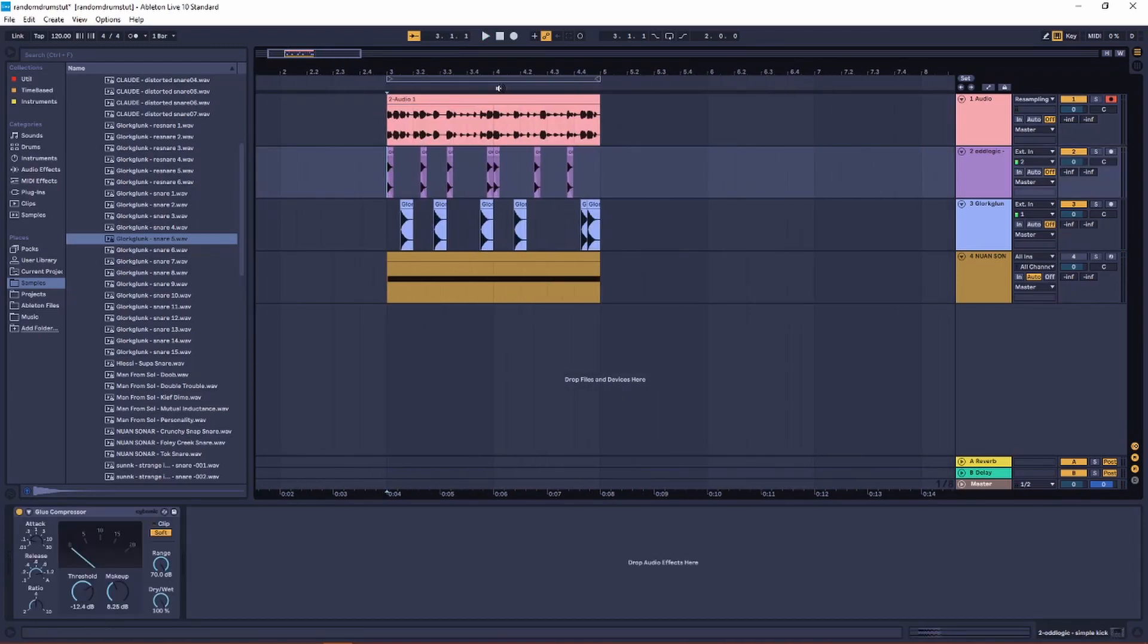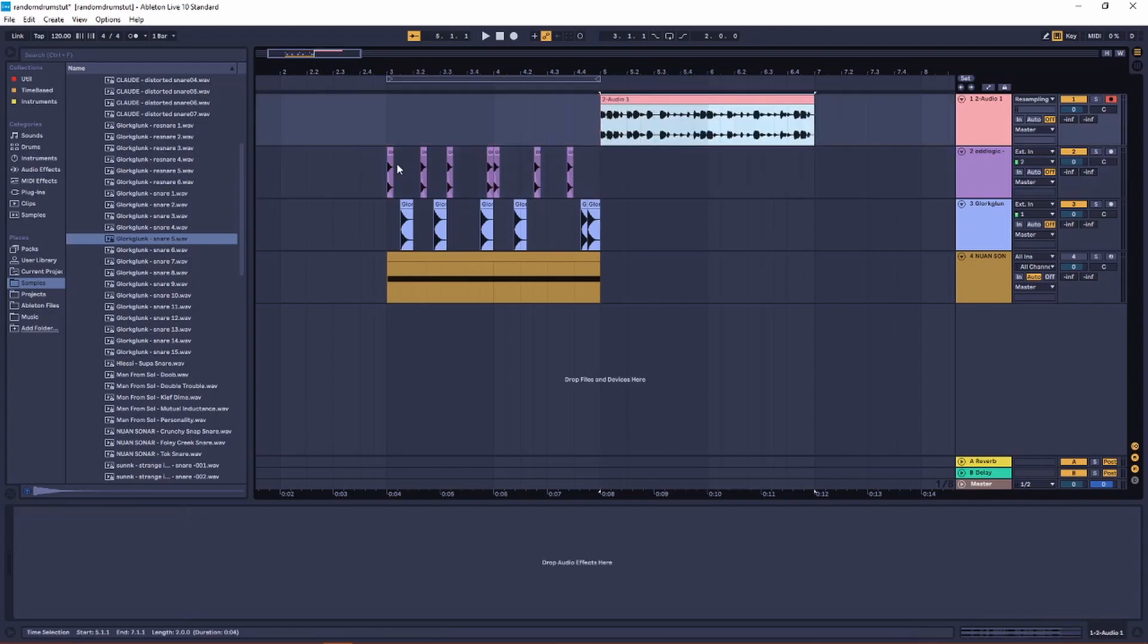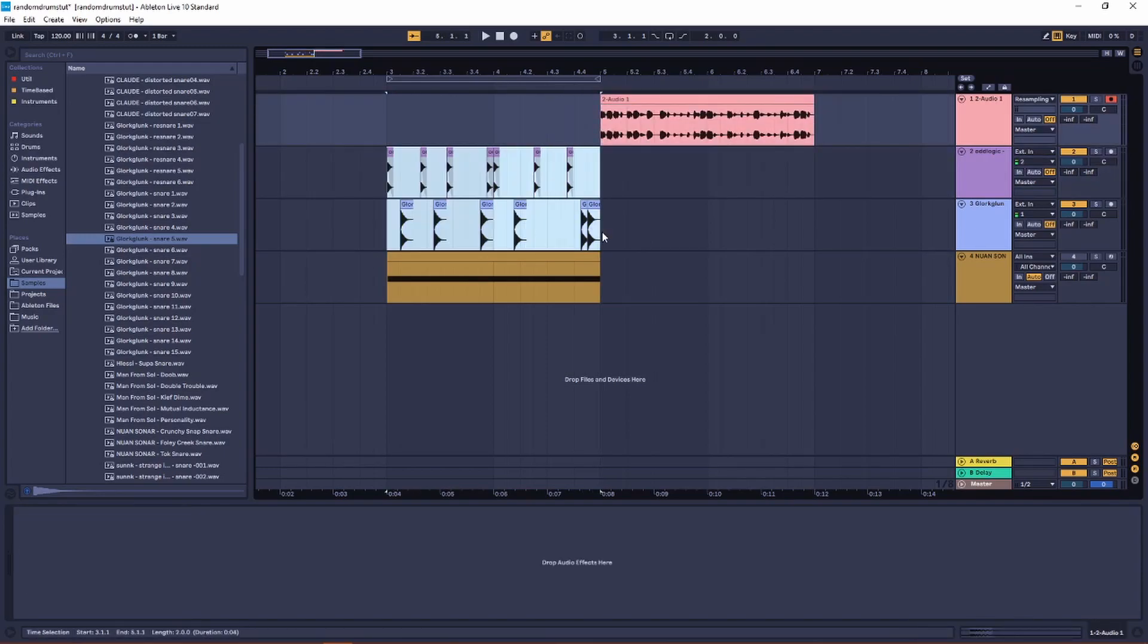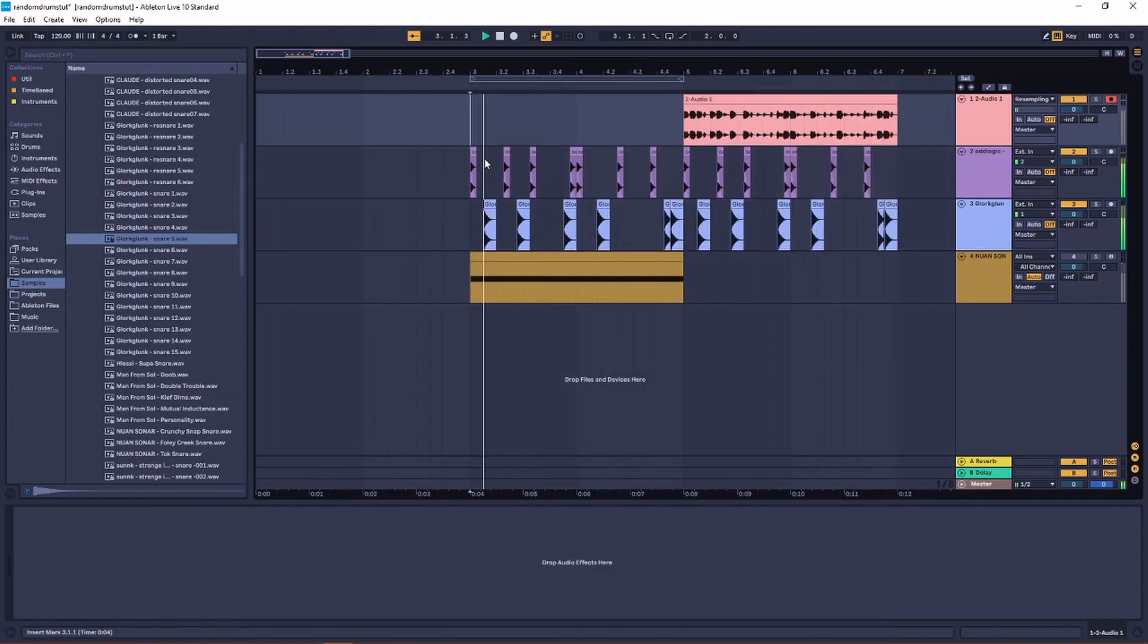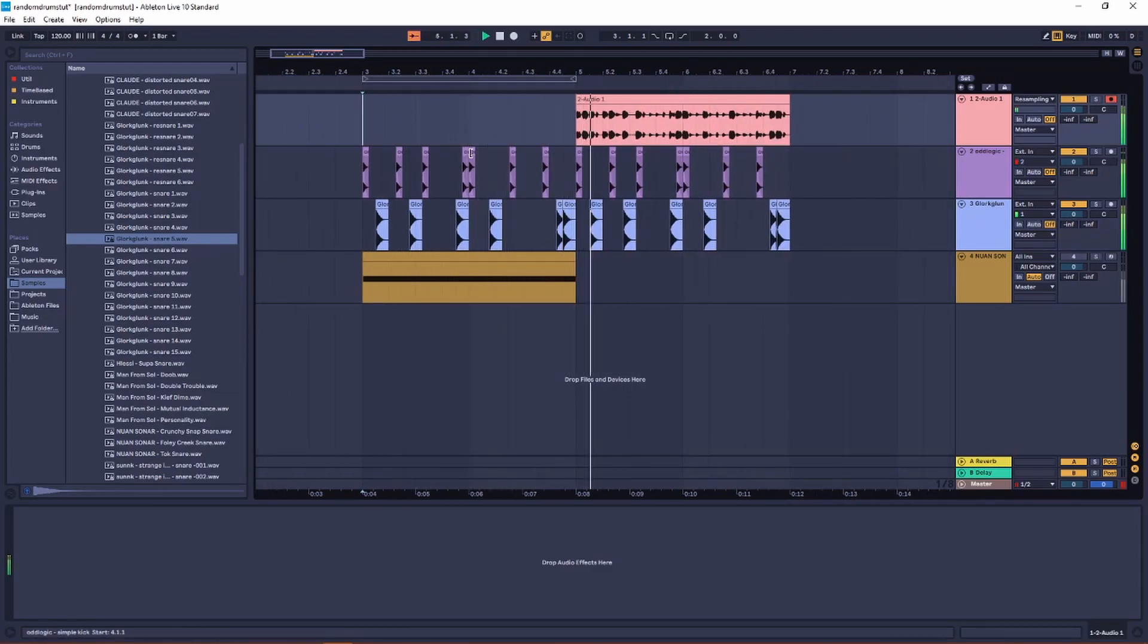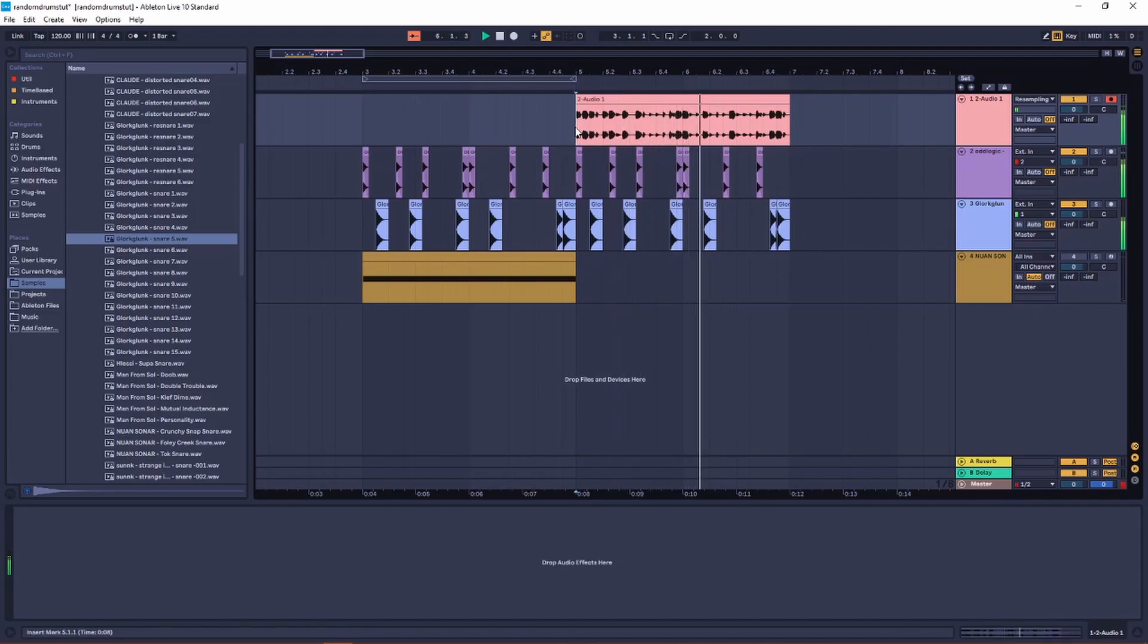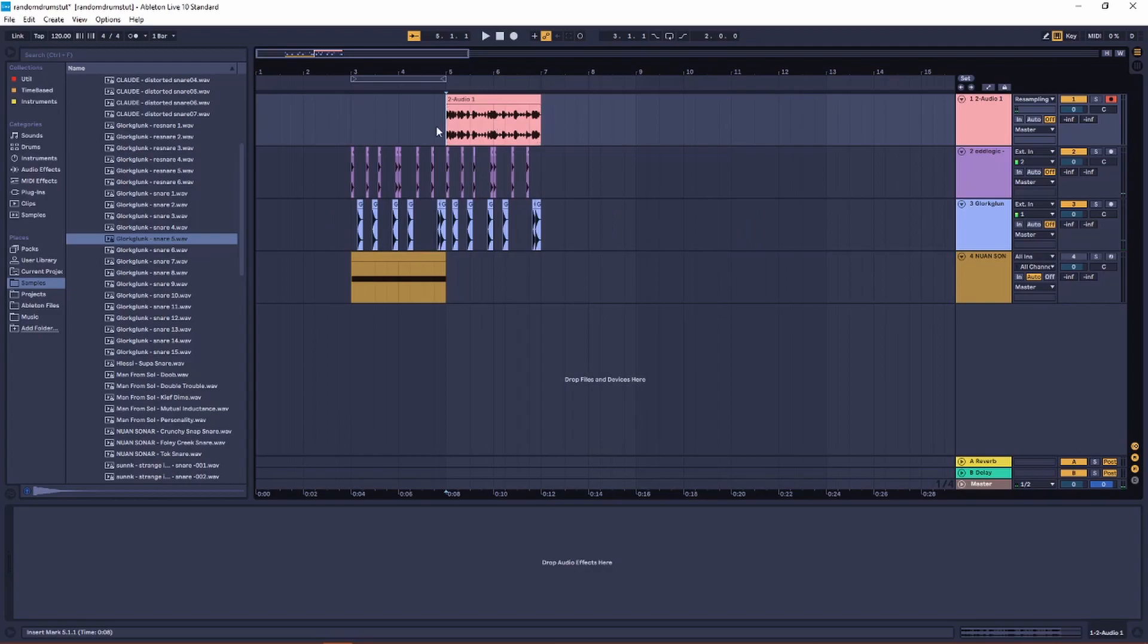And then to build up on that to make a full song, you can do something like this where you just have the kick and the snare first and bring in the percussion later.